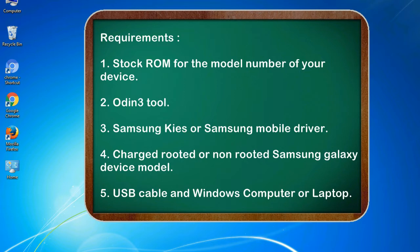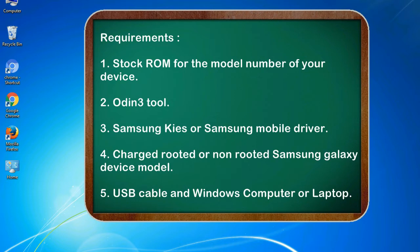Requirements: 1. Stock ROM for the model number of your device. 2. Odin 3 tool. 3. Samsung KIES or Samsung mobile driver. 4. Charged rooted or non-rooted Samsung Galaxy device model. 5. USB cable and Windows computer or laptop.